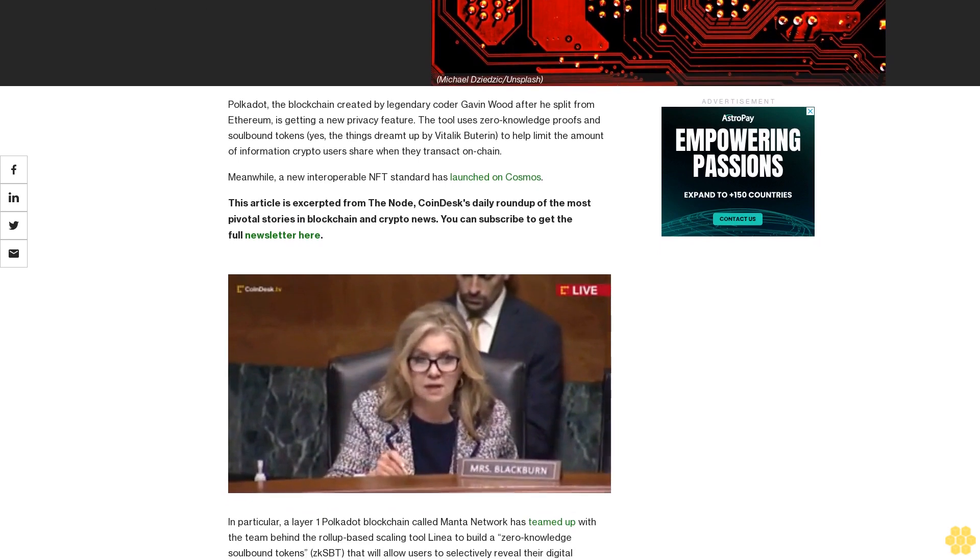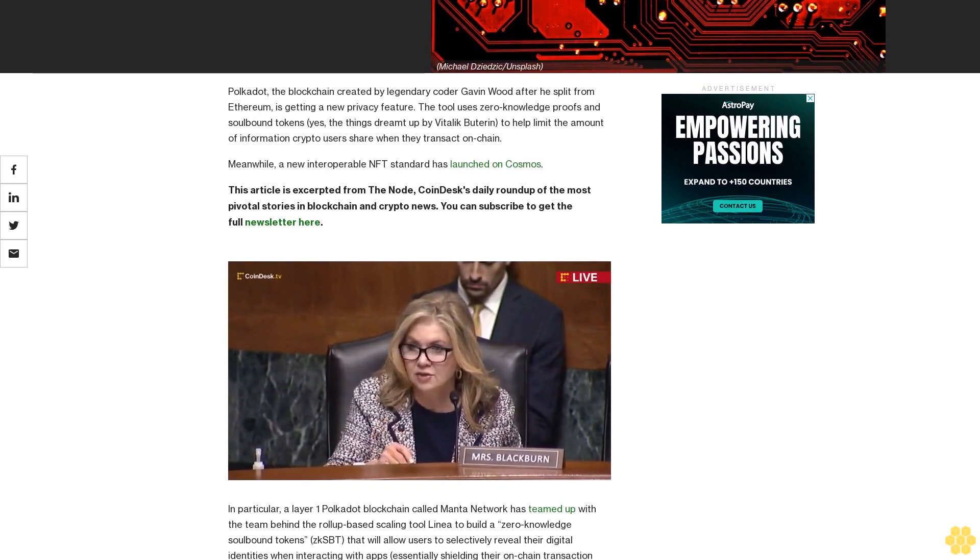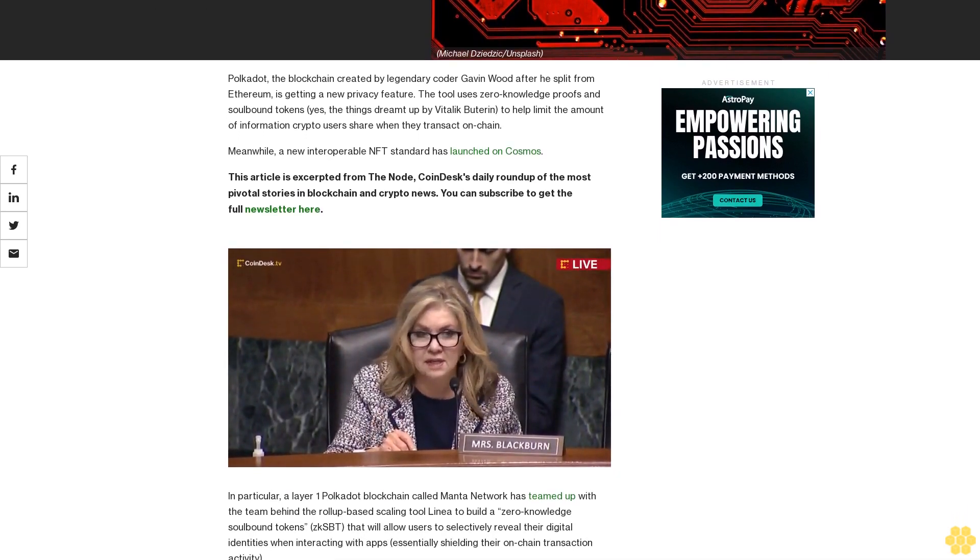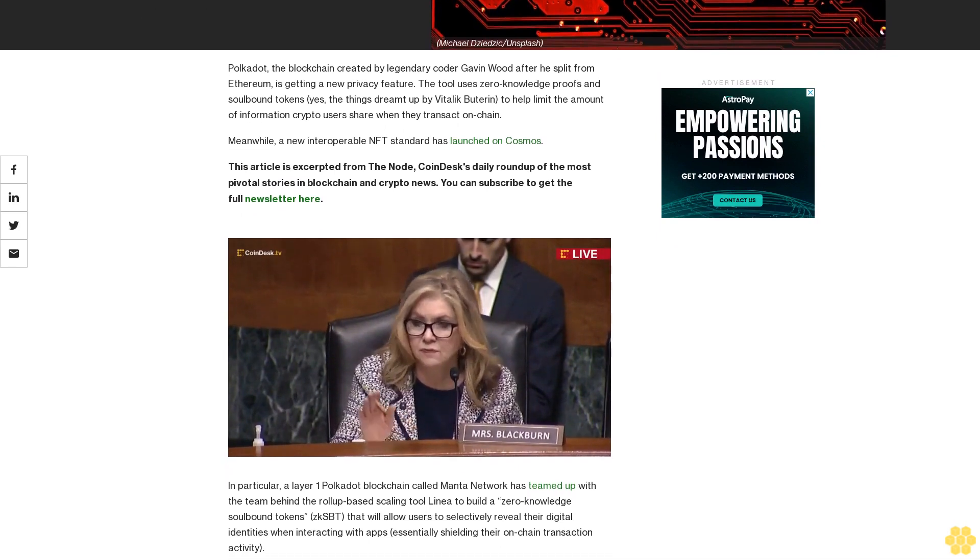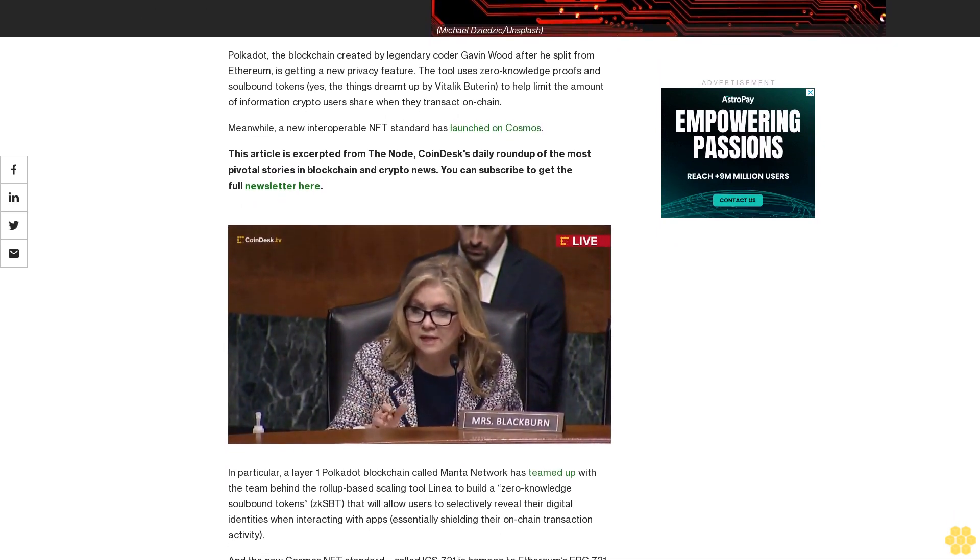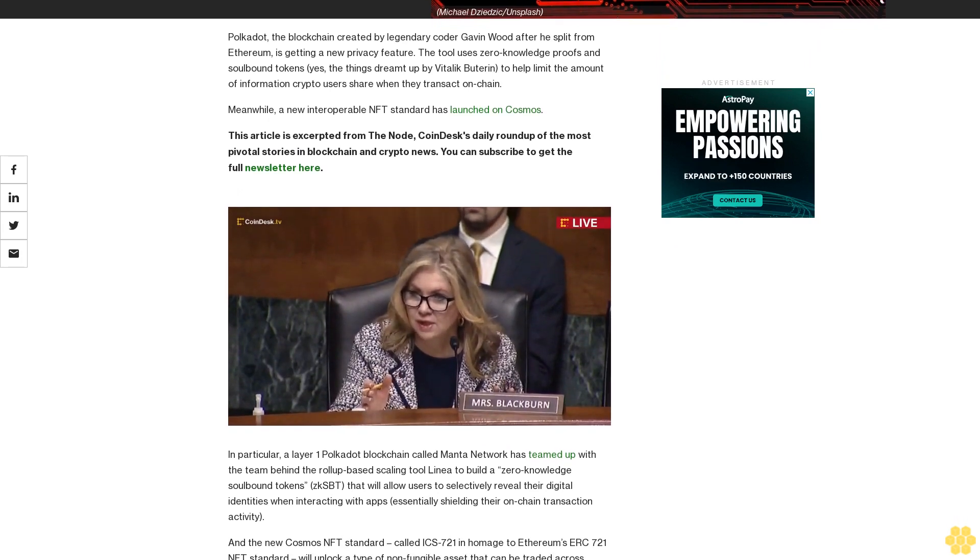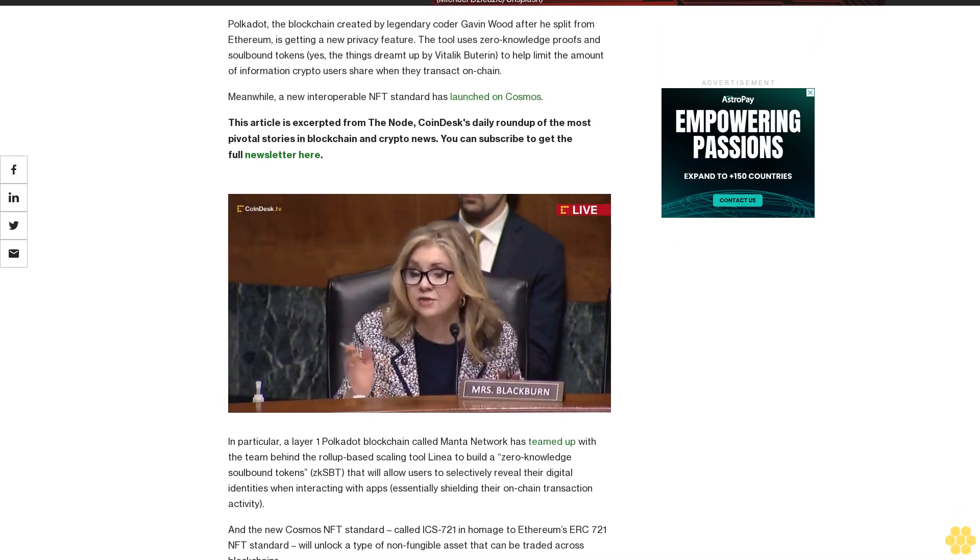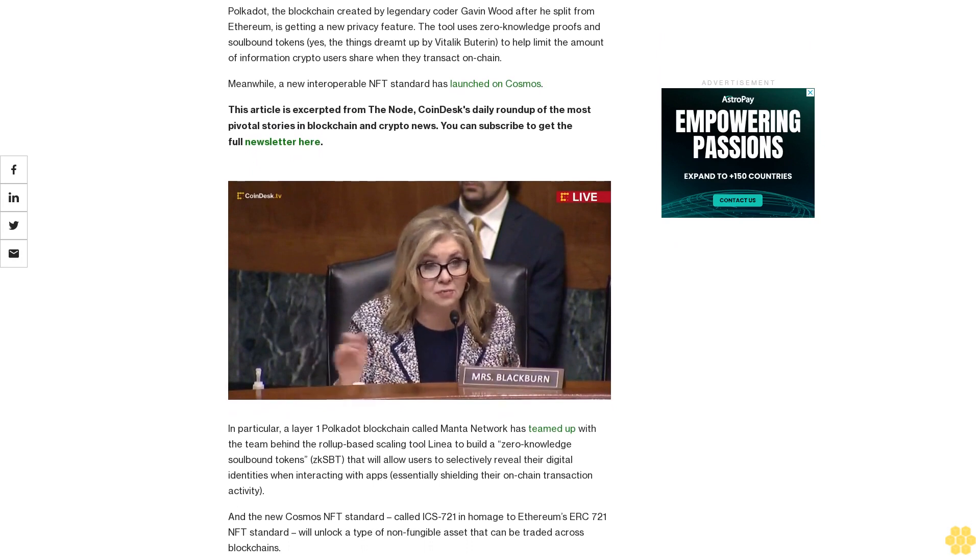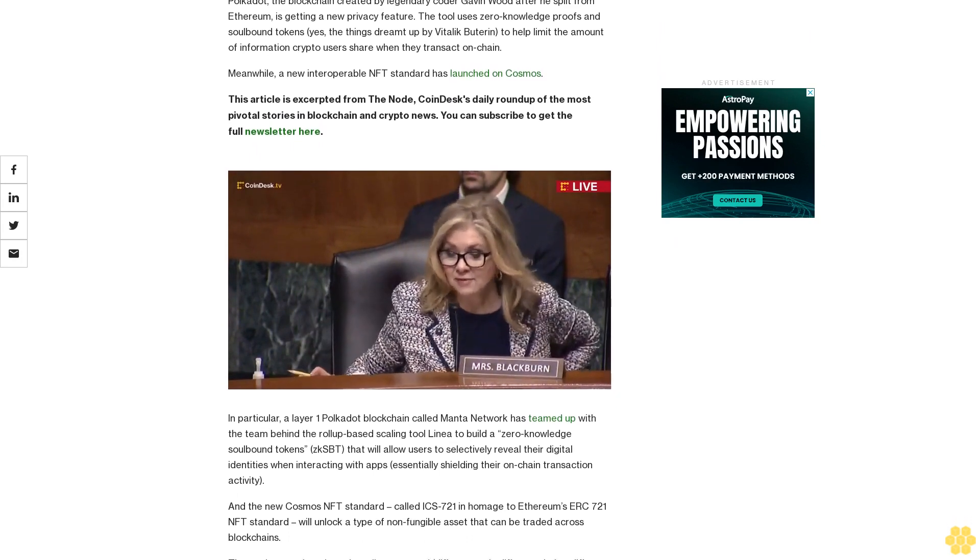These are the things dreamt up by Vitalik Buterin to help limit the amount of information crypto users share when they transact on chain. Meanwhile, a new interoperable NFT standard has launched on Cosmos. This article is excerpted from The Node, CoinDesk's daily roundup of the most pivotal stories in blockchain and crypto news.